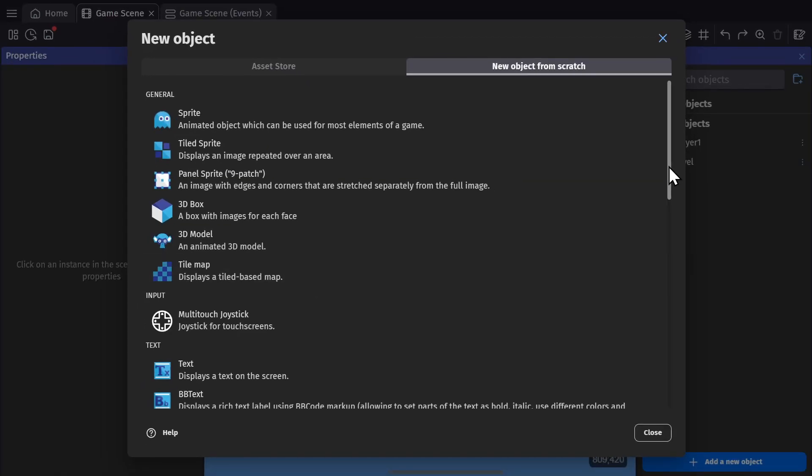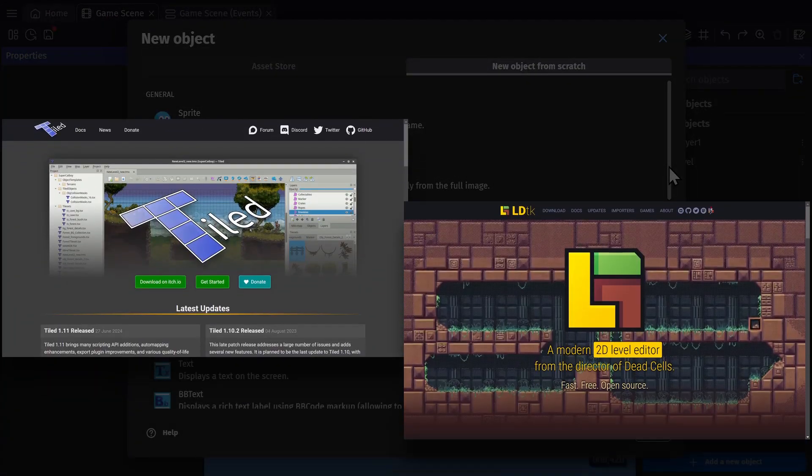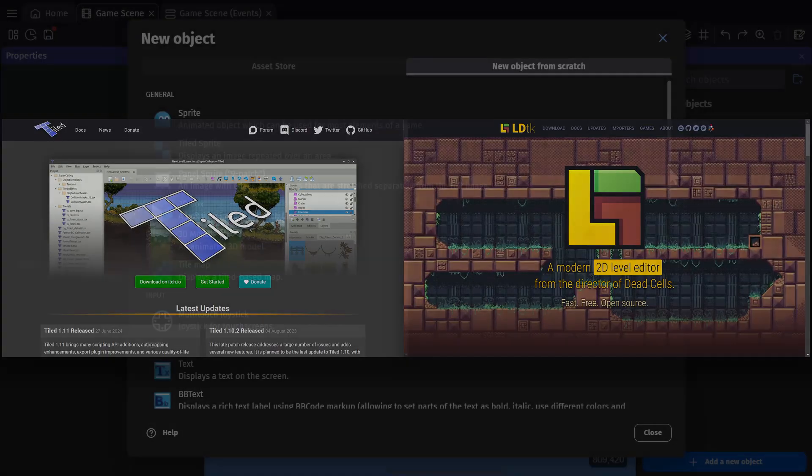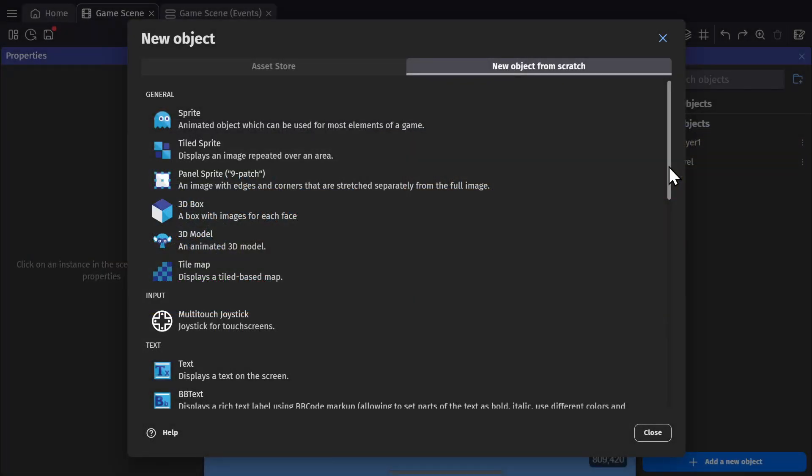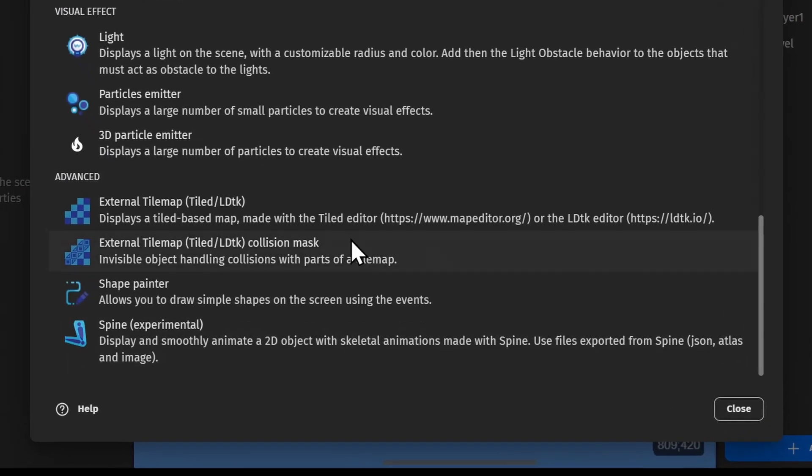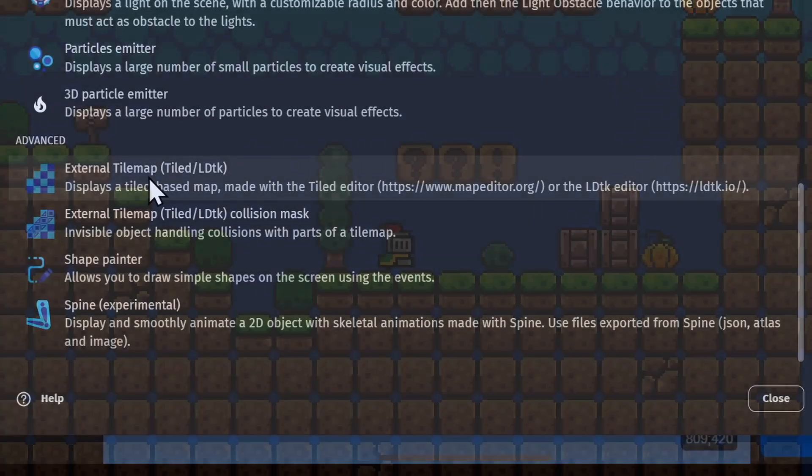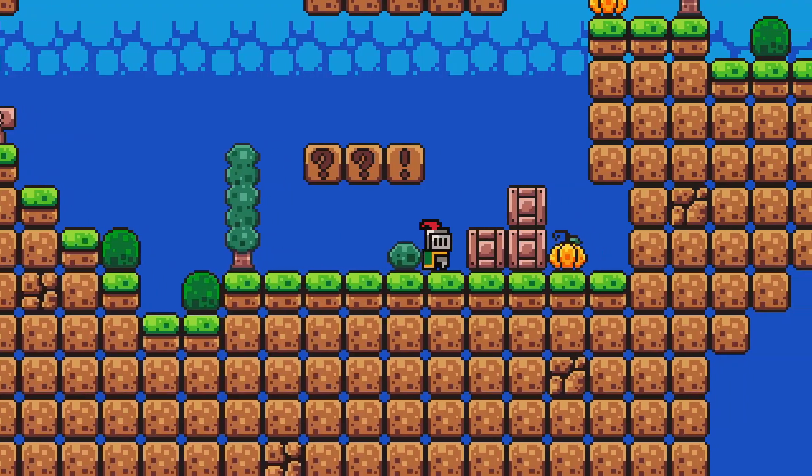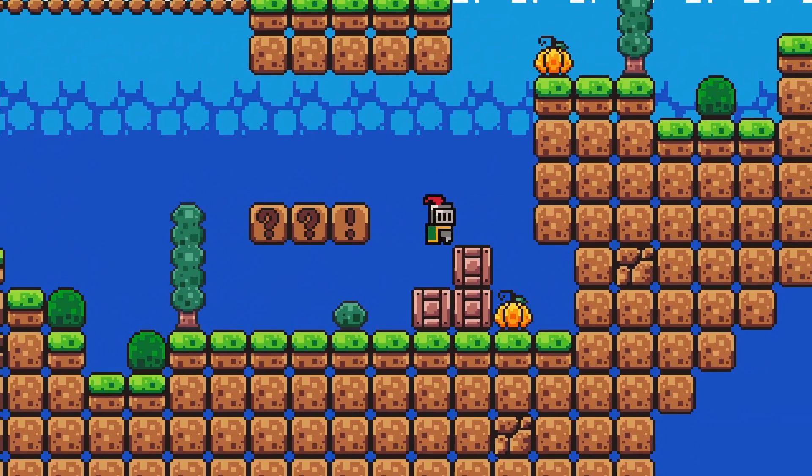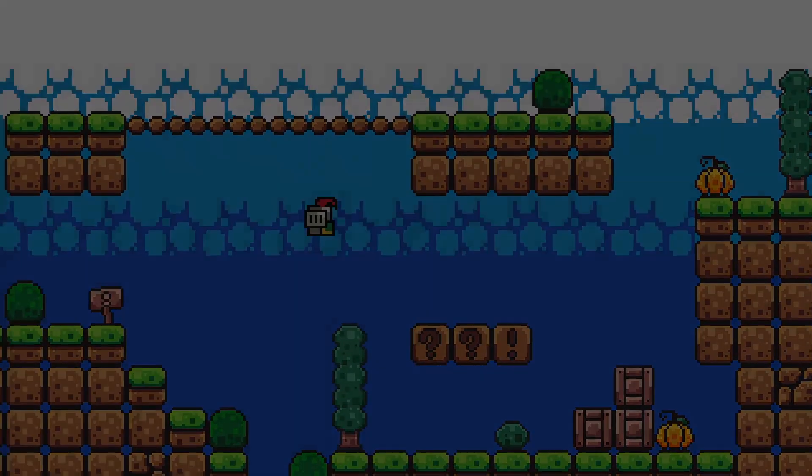If you'd rather use one of the third party tools, like Tiled or LDTK, at the bottom of the object list, the objects for using those file types are there. Tile maps definitely are awesome, but so is this next video.